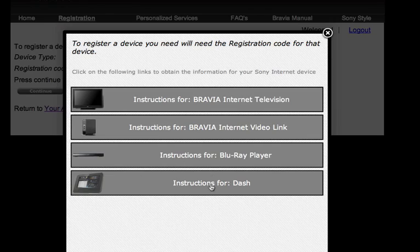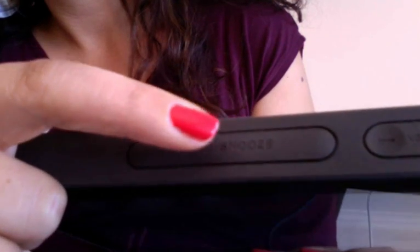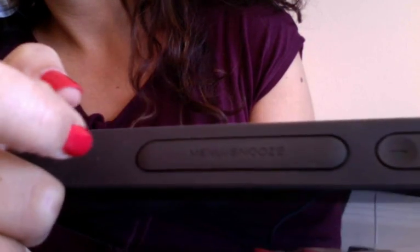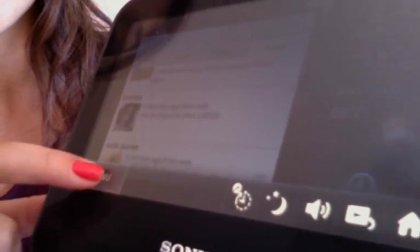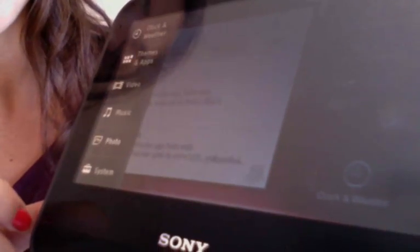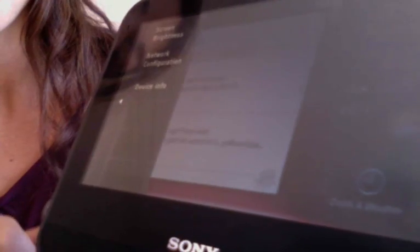On your Dash, press the menu snooze button on top, then the menu button on the screen. Go to System, then Device Info.